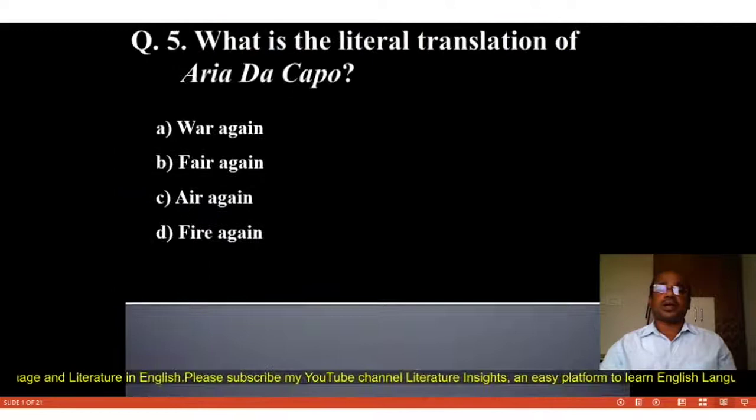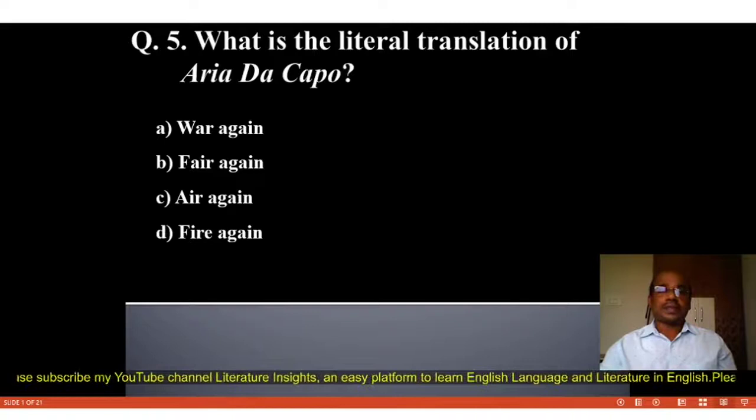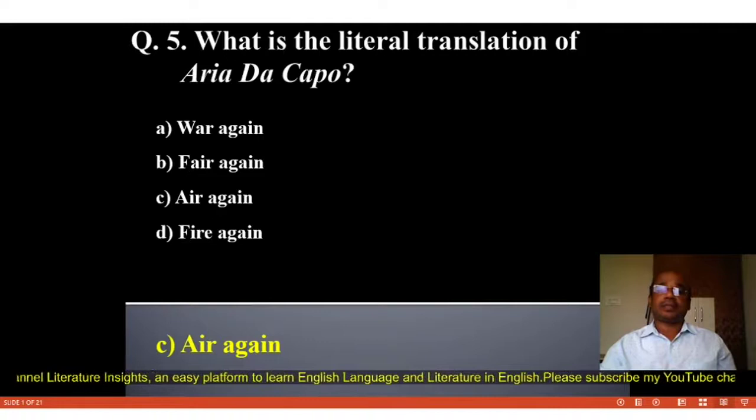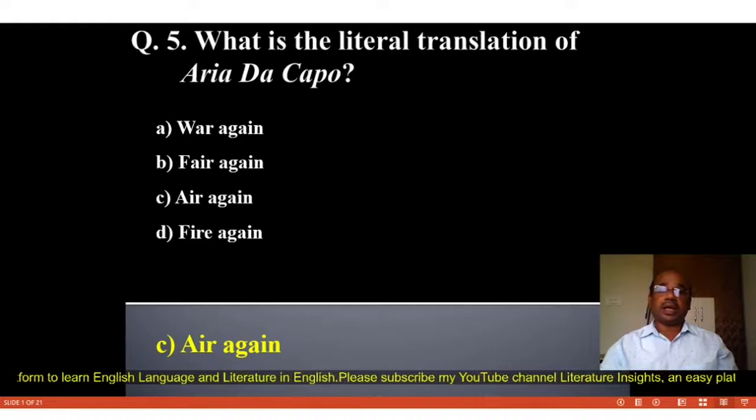Question number 5: What is the literal translation of Aria da Capo? Four options: A. War again, B. Fair again, C. Air again, D. Fire again. The correct answer is C, Air again. The literal translation of Aria da Capo is 'Air again.'